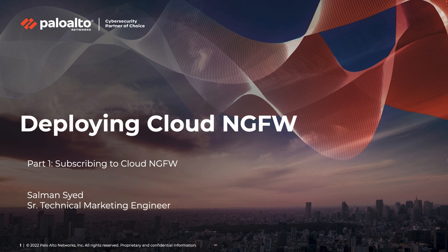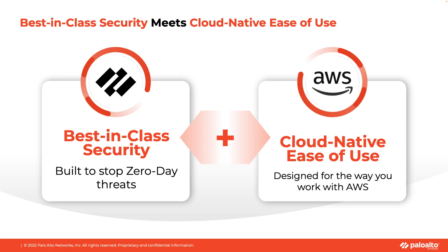Cloud NGFW is delivered as a fully managed cloud-native service by Palo Alto Networks. With Cloud NGFW for AWS, customers get best-in-class next-generation firewall security that is delivered as an easy-to-use cloud-native service on AWS.